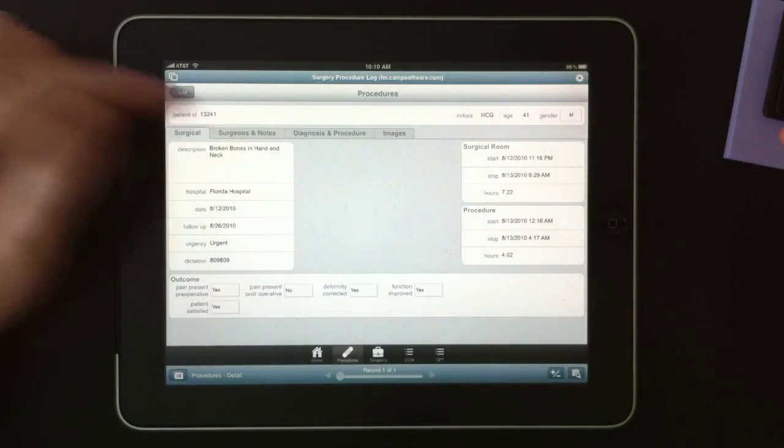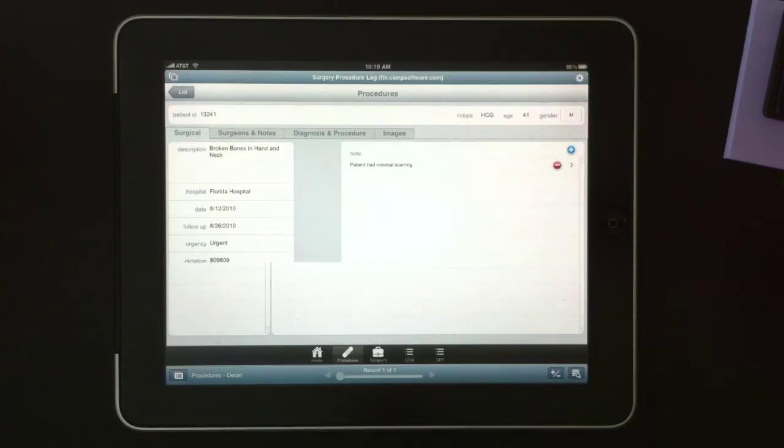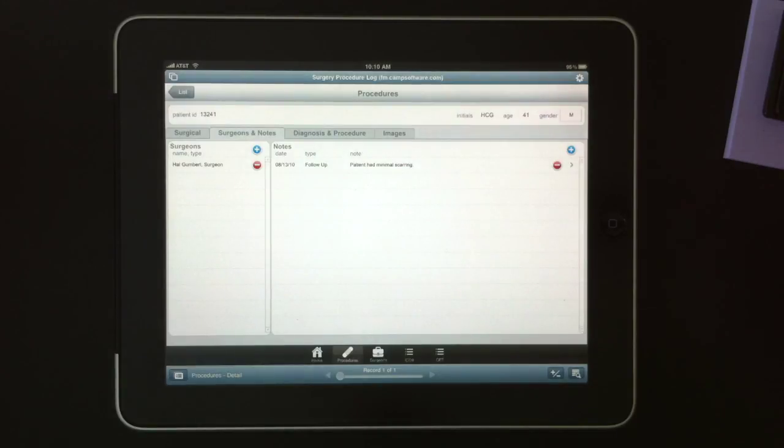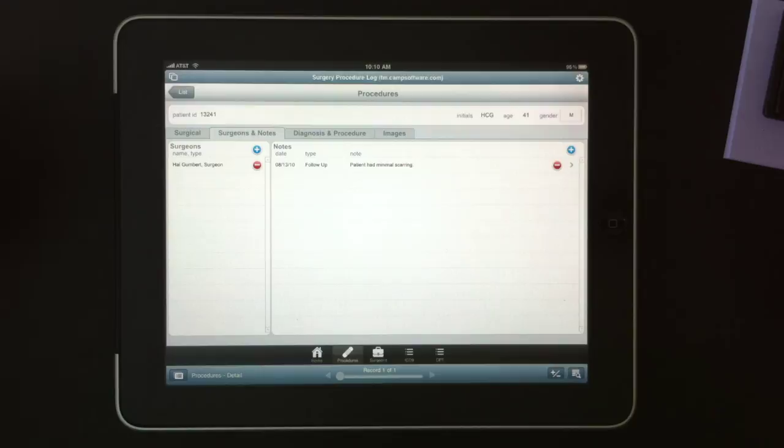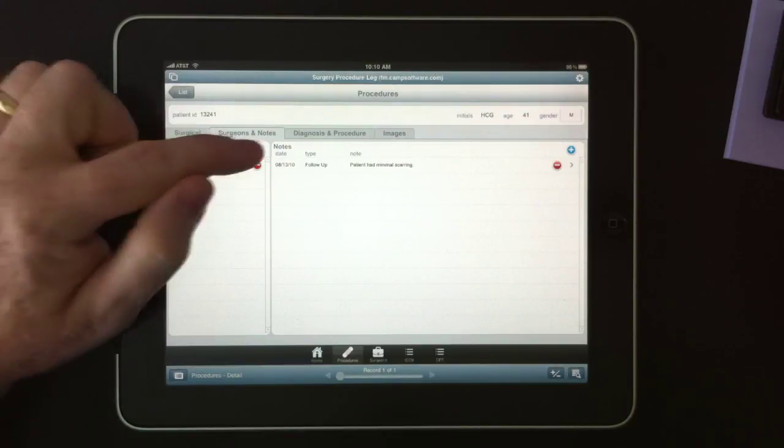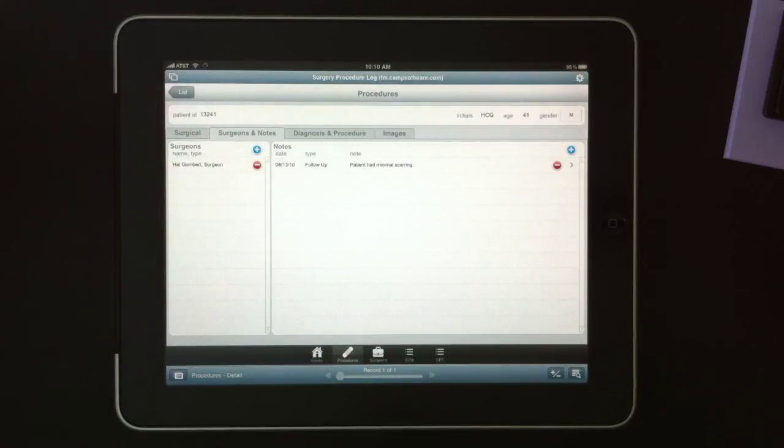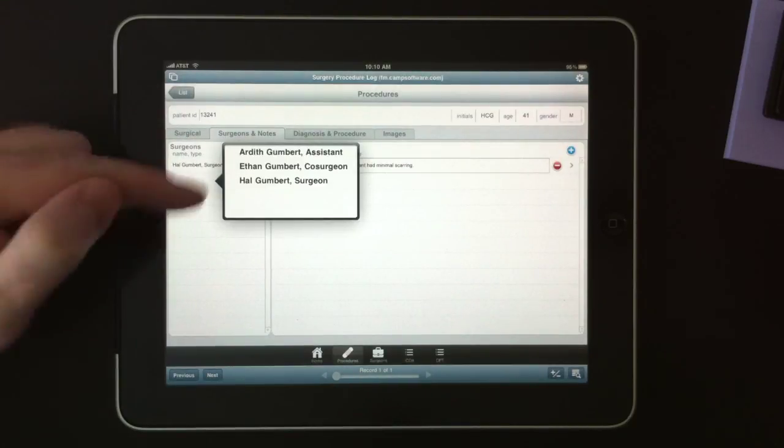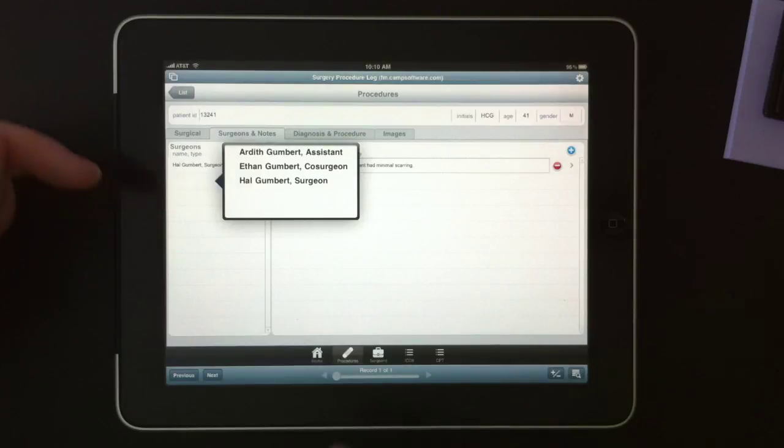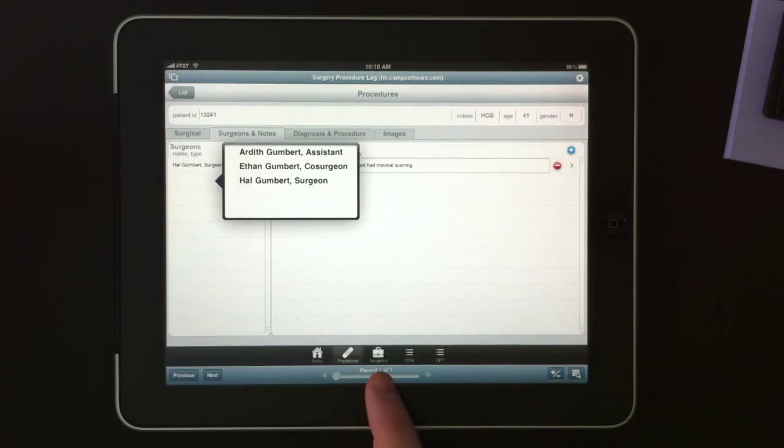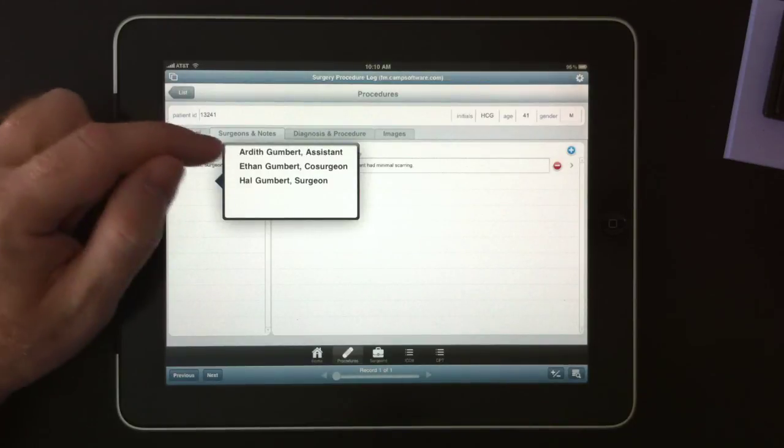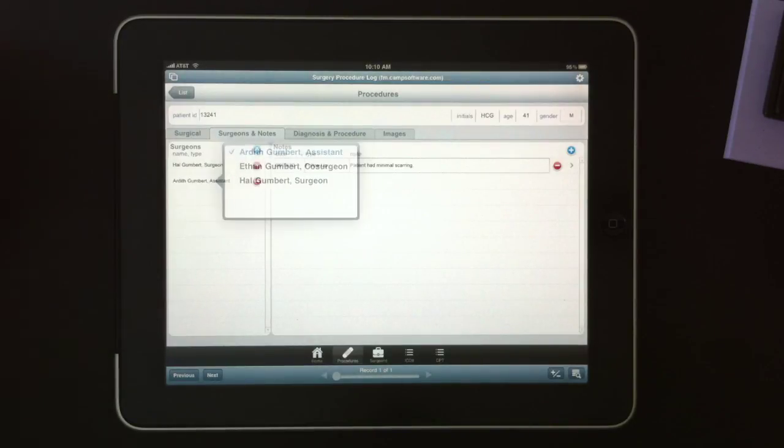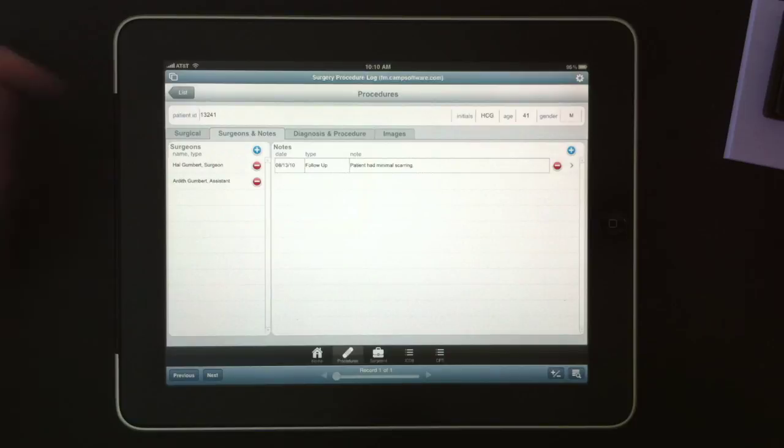The next tab, Surgeons and Notes, gives you a list of those items. So for instance, with Surgeons, we can add a Surgeon by hitting plus, and it'll let us choose from a list of the Surgeons that we identified in that module. So we can add Ardith to this.